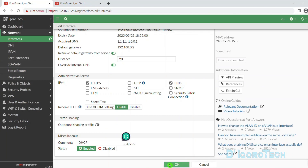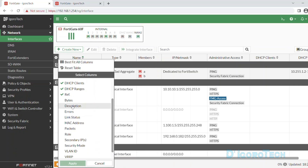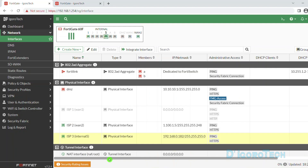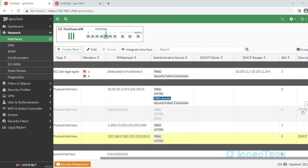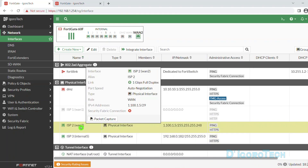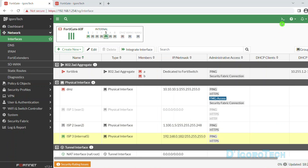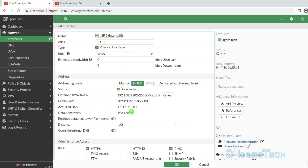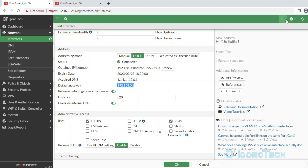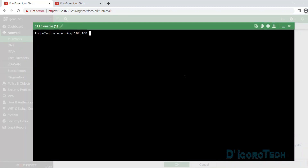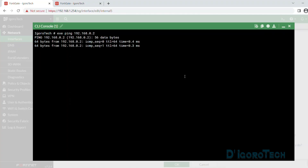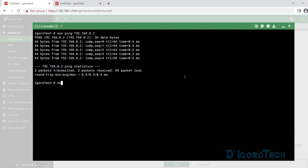To show the comment or description, click Configure Table, tick Description, then click Apply. Drag the table to the right and we can see the comment — DHCP for WAN 3 and PPPoE for WAN 1 (ISP1). To test WAN 3, let's also disable WAN 2, assuming both WAN 1 and WAN 2 are down. Open the CLI console. Run: execute ping 192.168.0.2 to ping the ISP gateway — Success! Then run: execute ping 8.8.8.8 — Success! The device can access the internet via WAN 3.